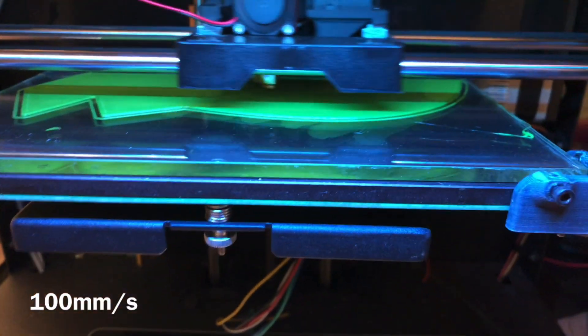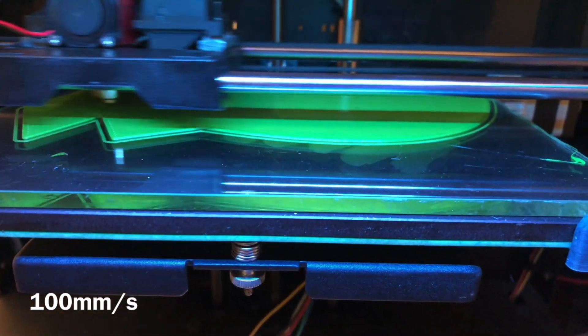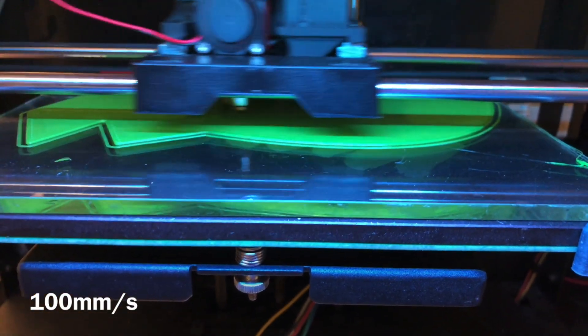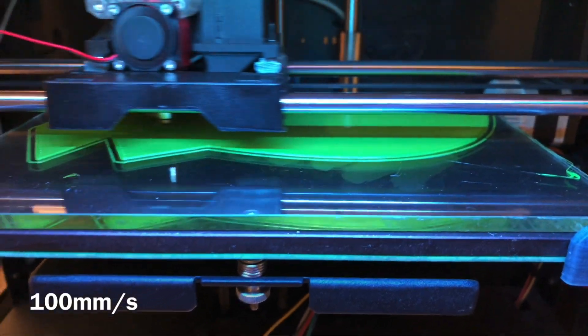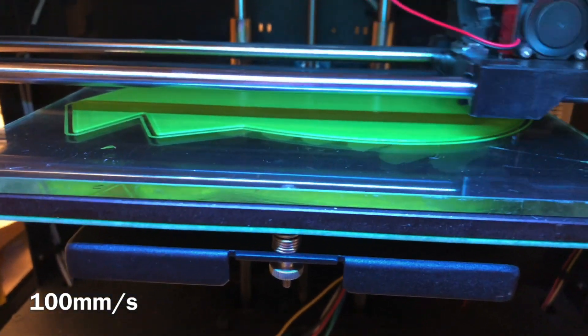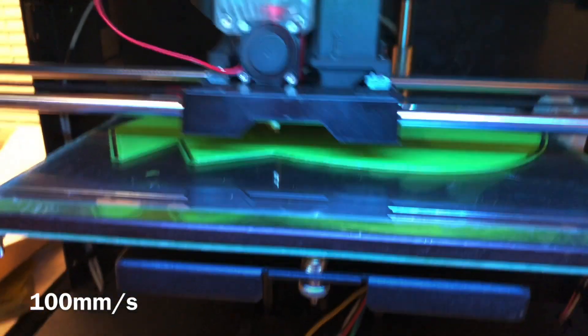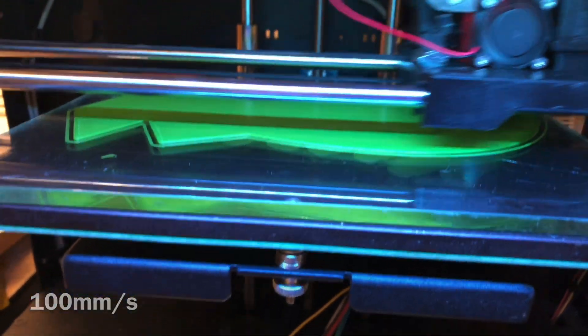Alright guys, turned out I don't have any decent videos of me printing at fast speeds. So I decided, why don't I just do another video.